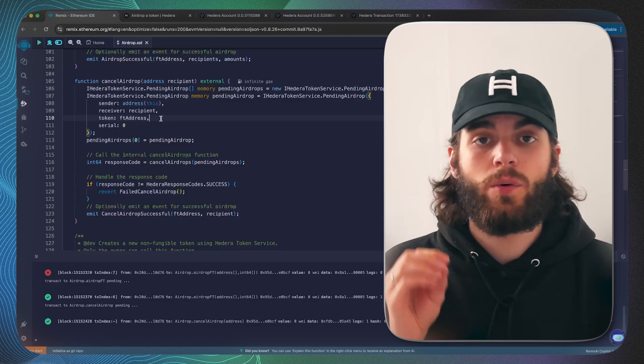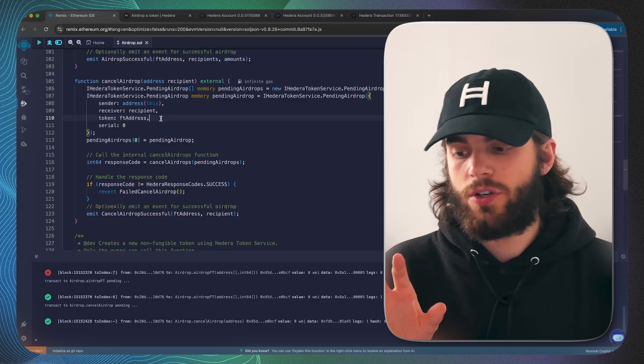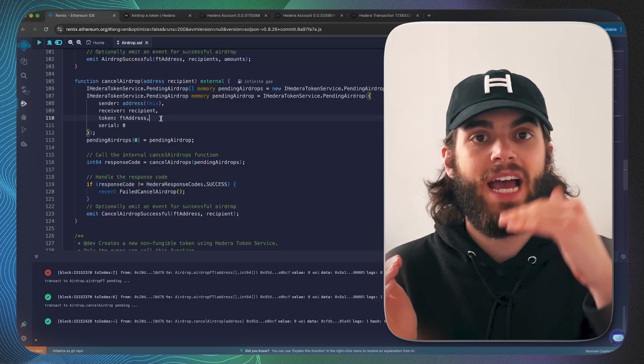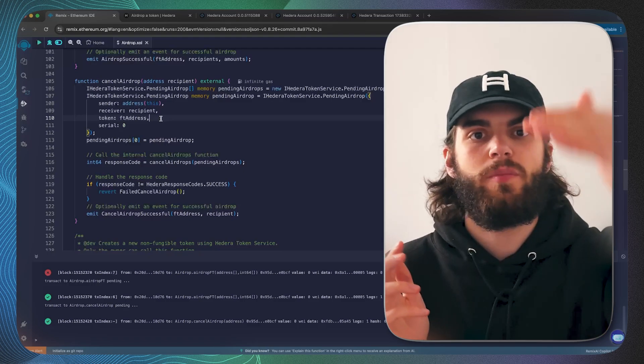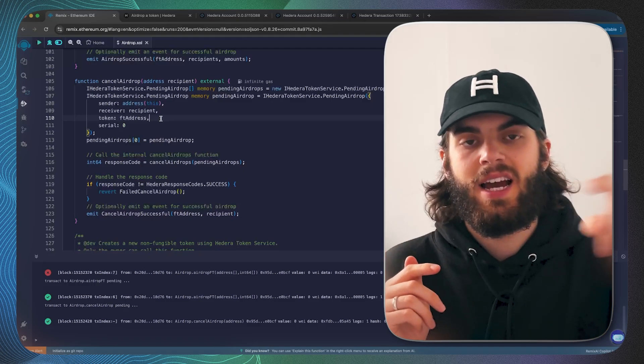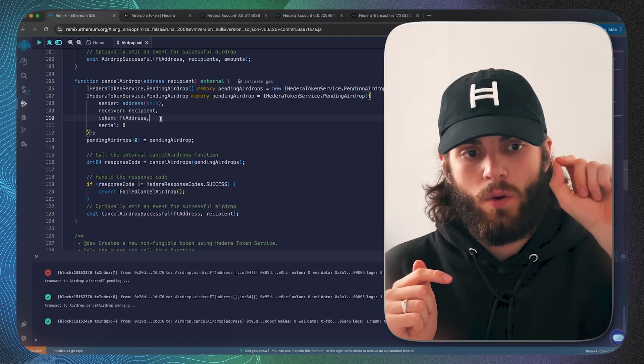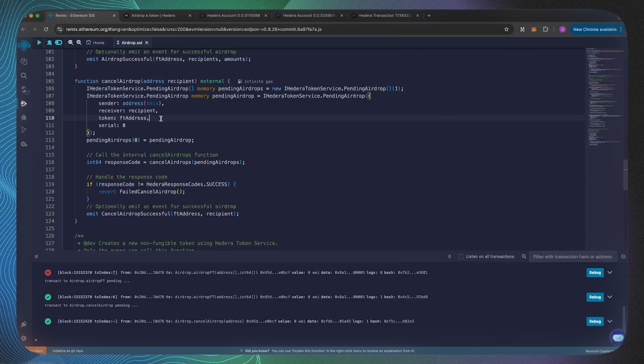When you create airdrops you can airdrop someone 30 and then airdrop them another 30 and then have a total of 60. When you cancel the airdrop it will cancel all 60.